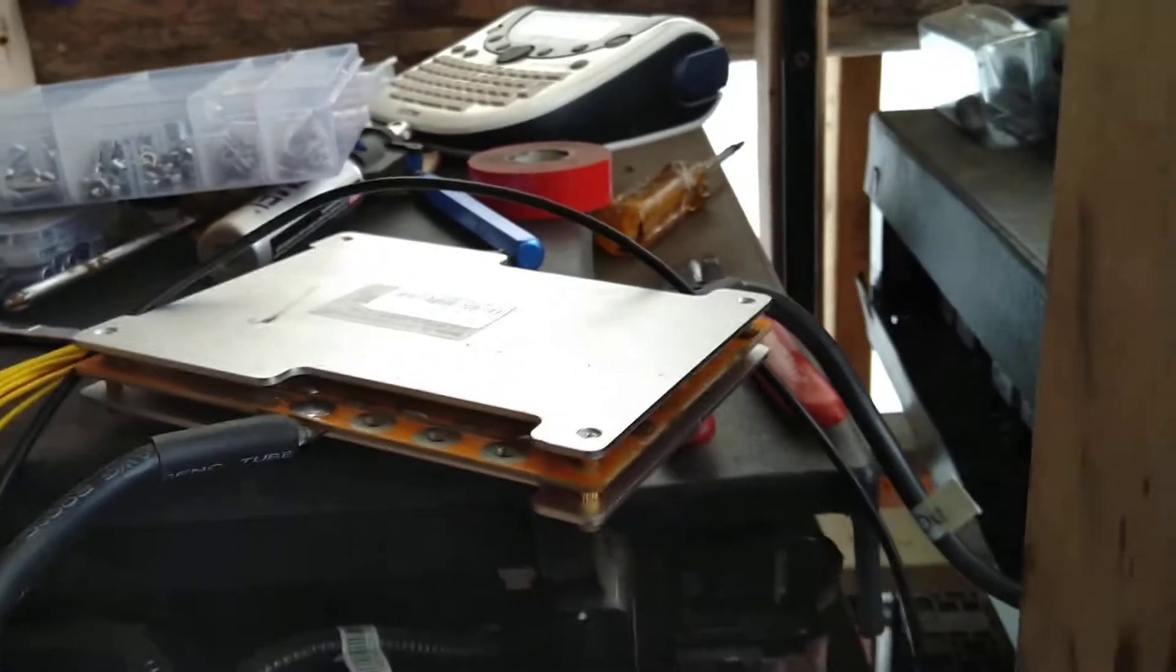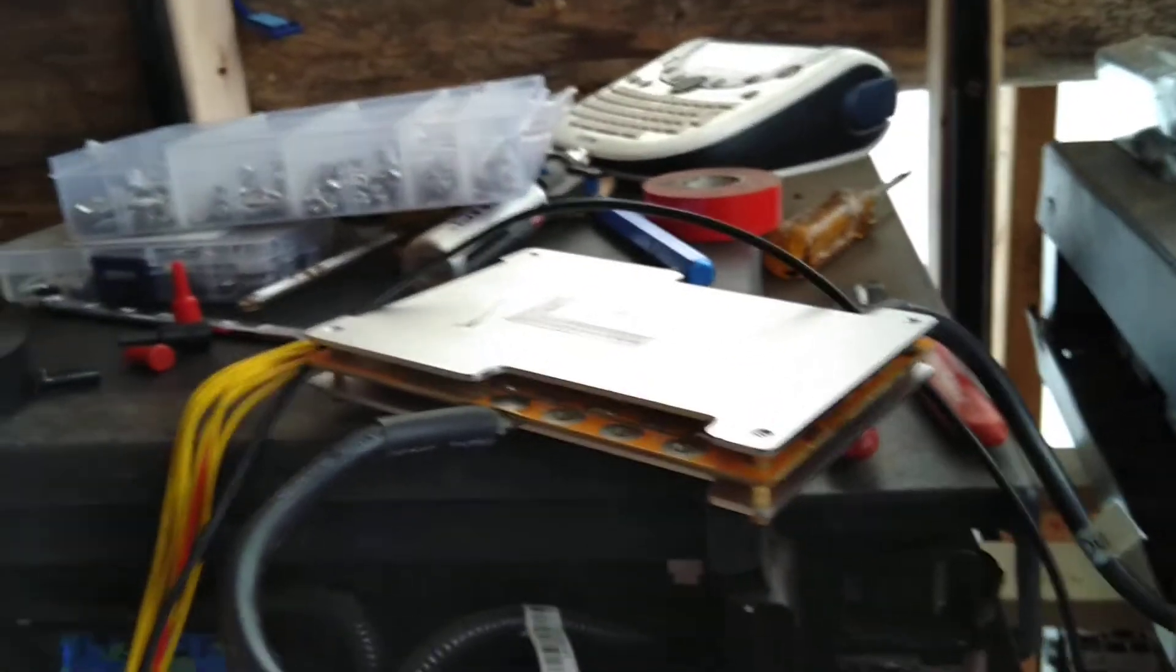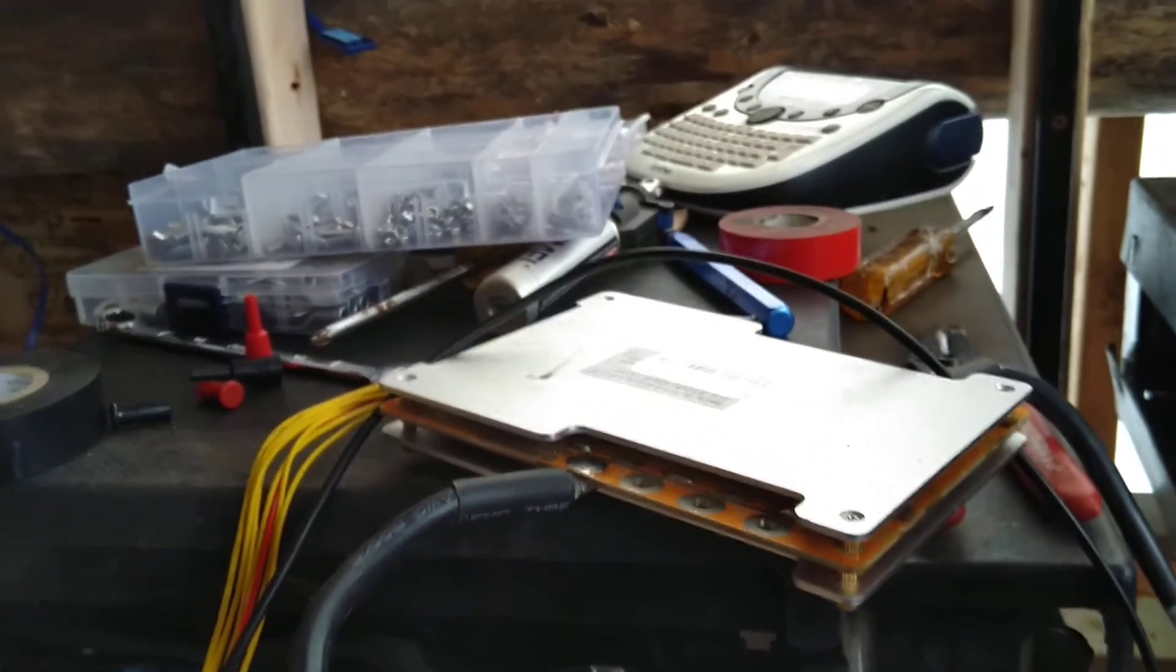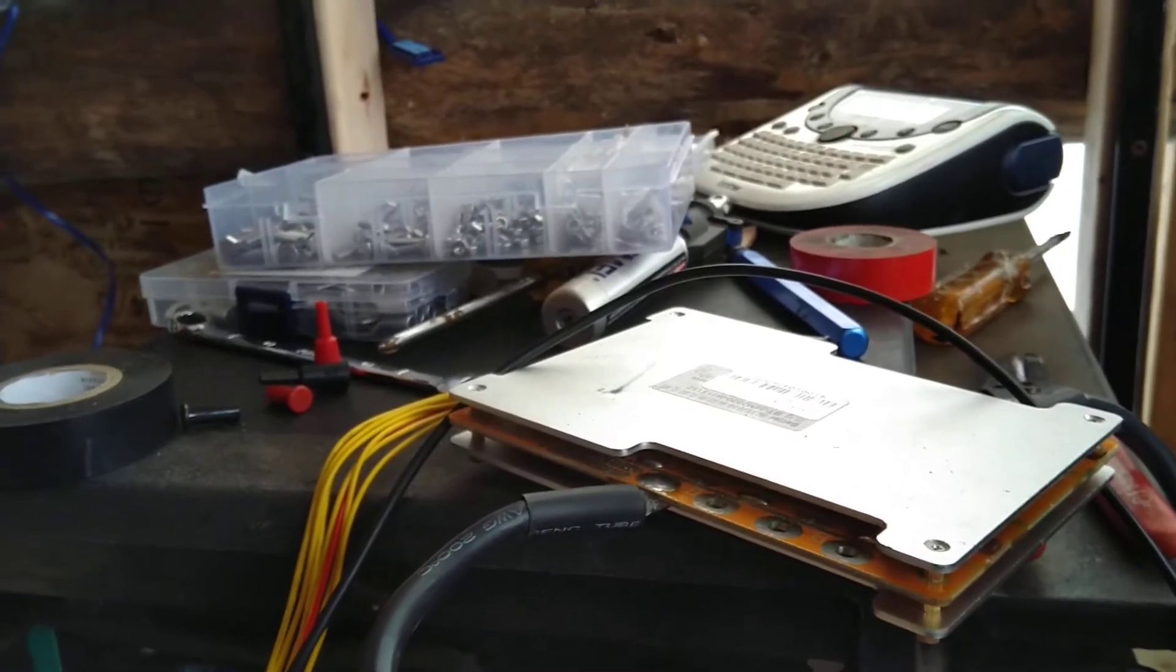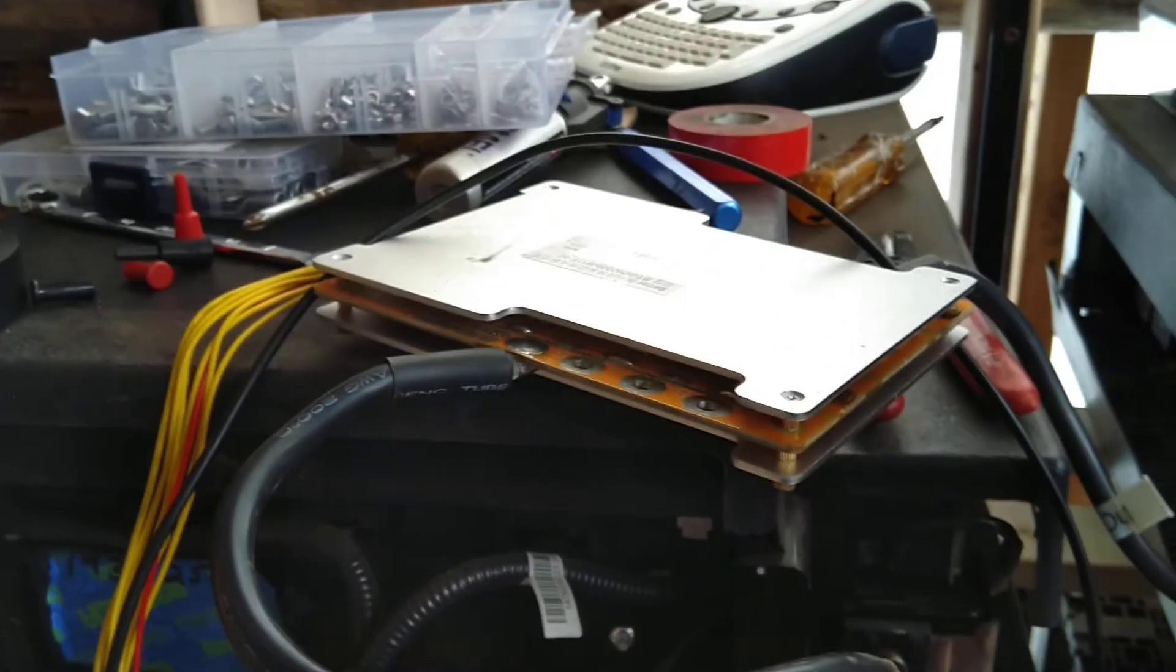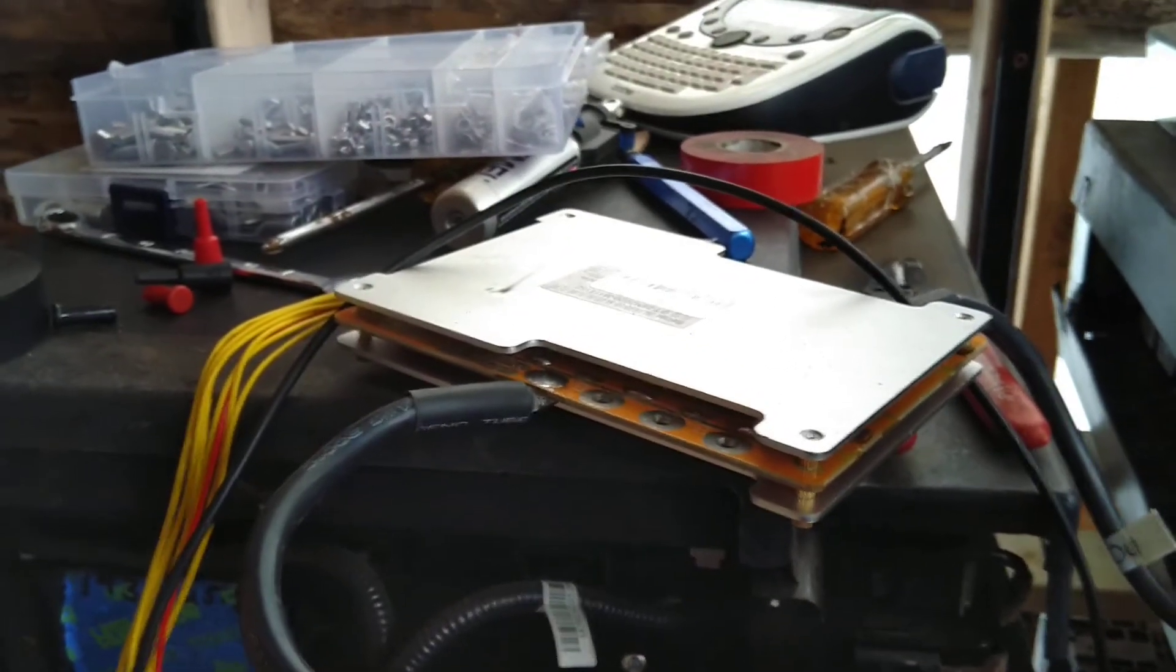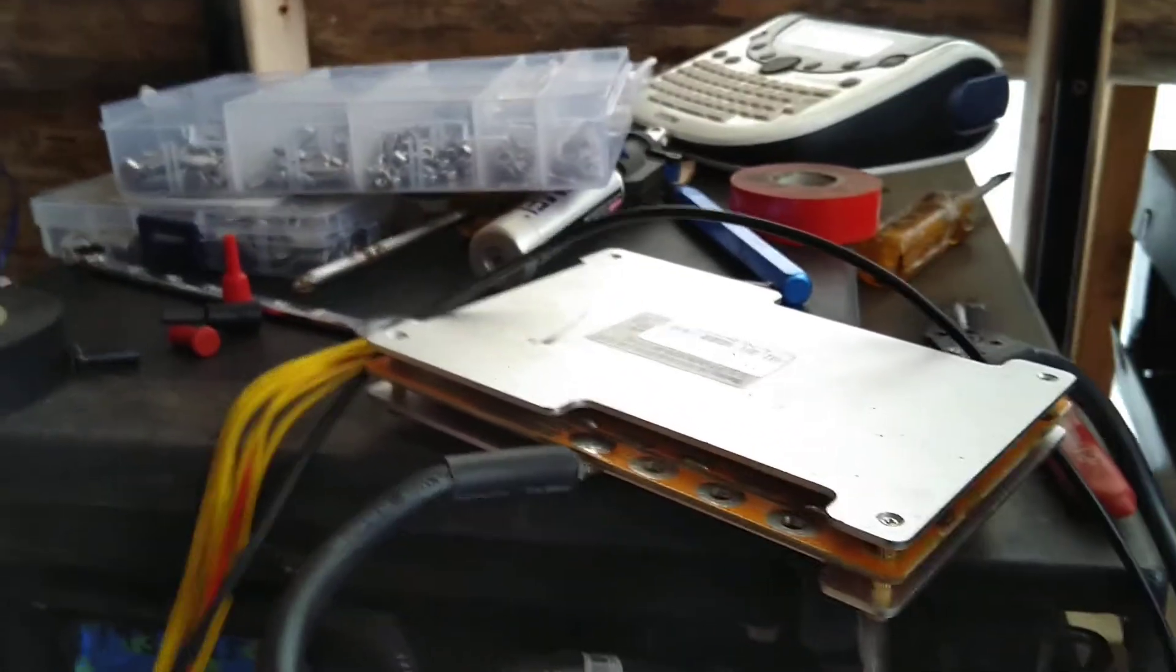I've been monitoring the cell voltages throughout the test and will continue to do so, just to make sure we don't drop any of those cells below the legal limit.